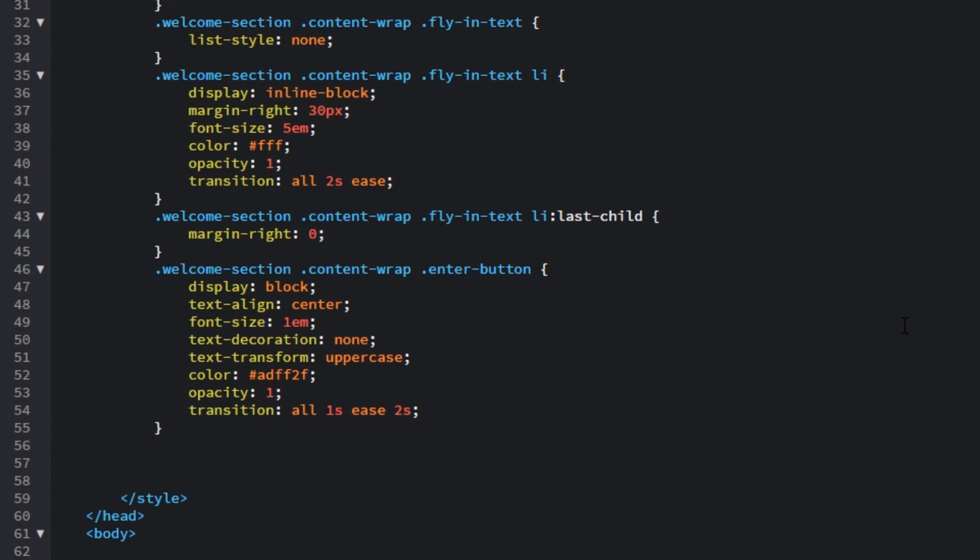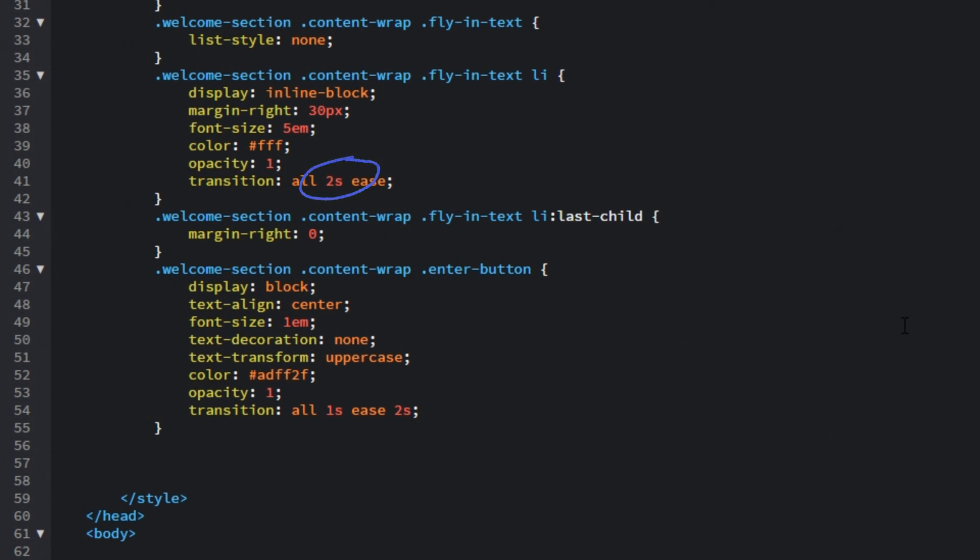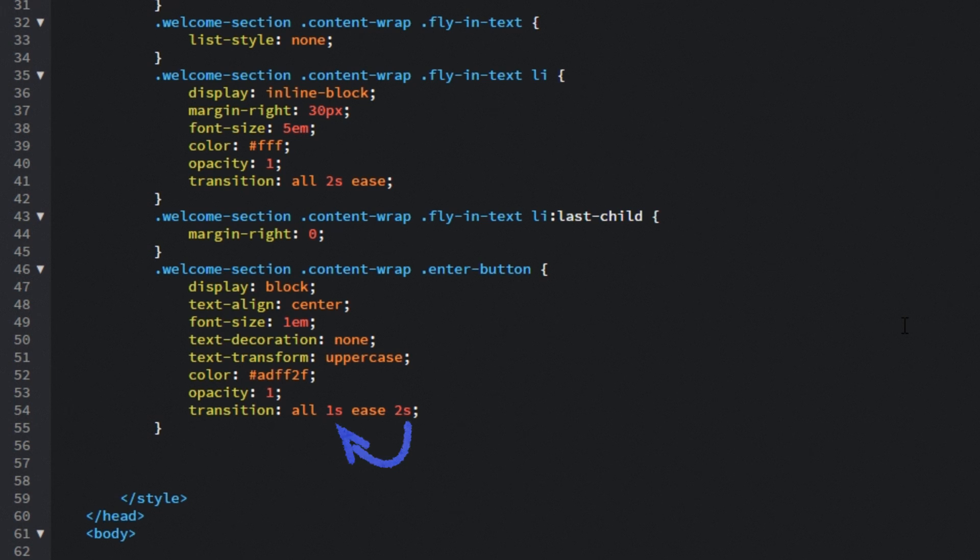And we set the delay equal to 2 seconds because fly in text animation is happening over 2 seconds so we want these animations to happen right after the other. So in this case the fly in text animation will happen over 2 seconds. In those 2 seconds we will delay the enter button animation and then it is going to happen over 1 second.